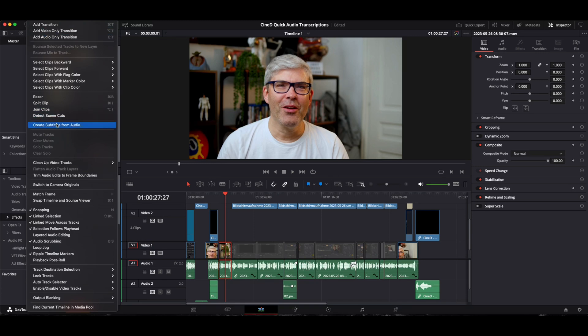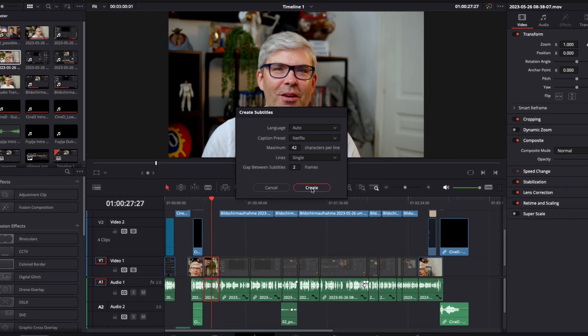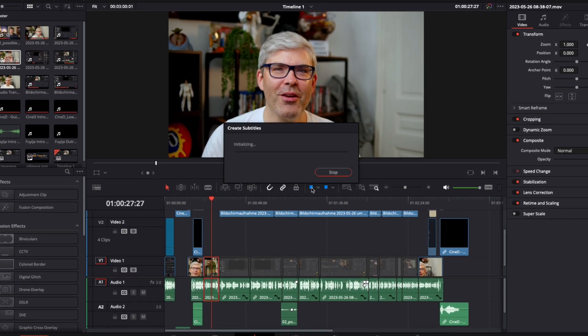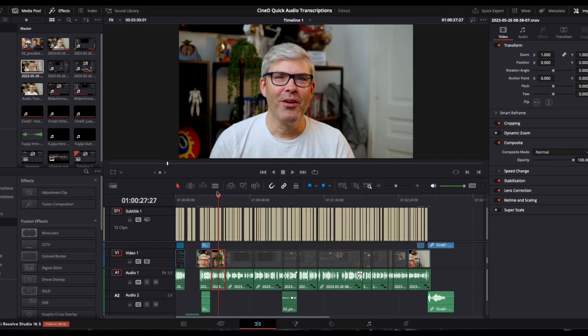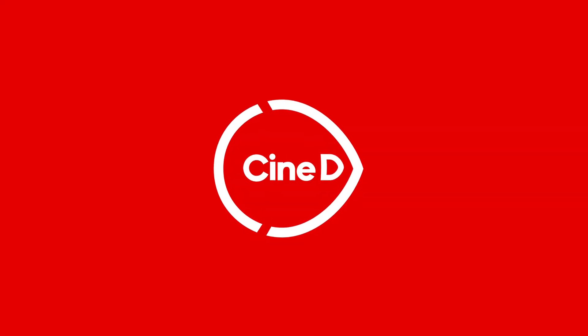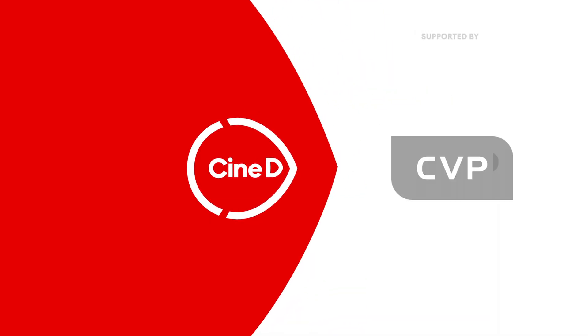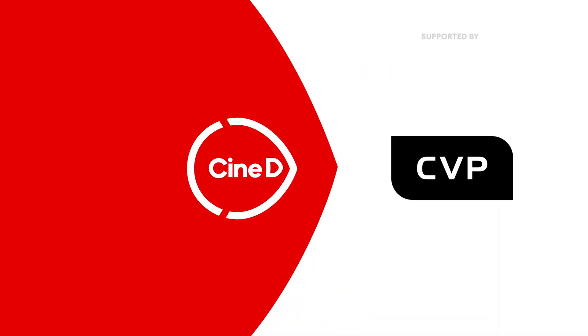Learn how to quickly add subtitles to your videos in this CineD DaVinci Resolve Quick Tip. Hello, Alex from CineD here.